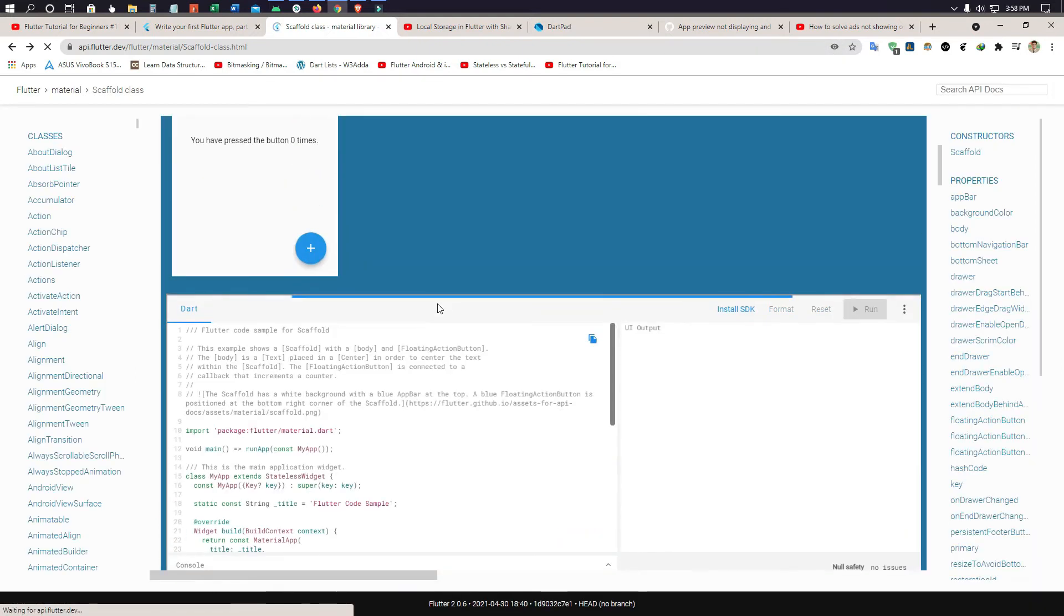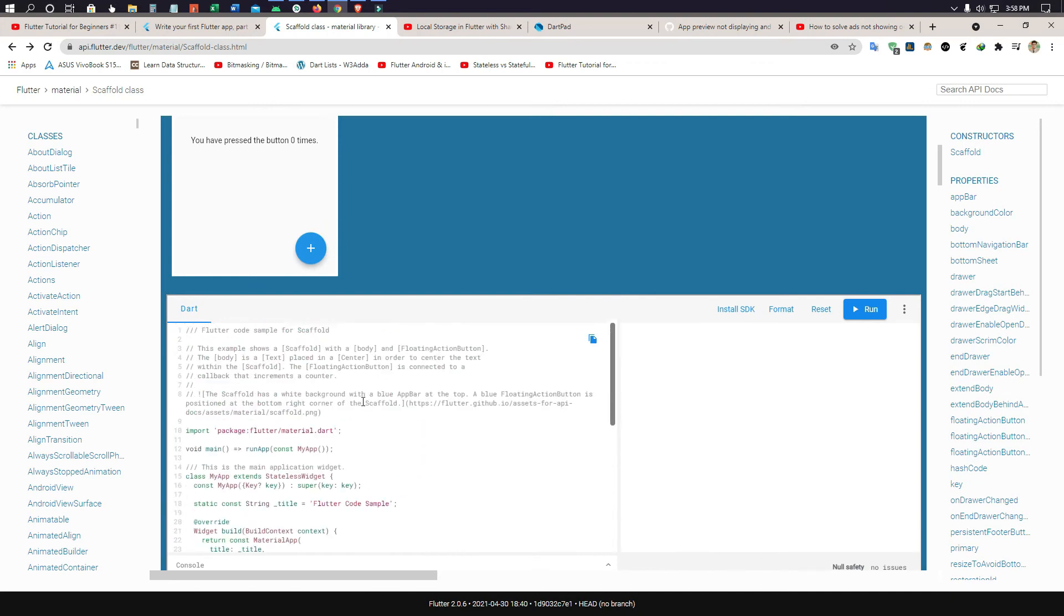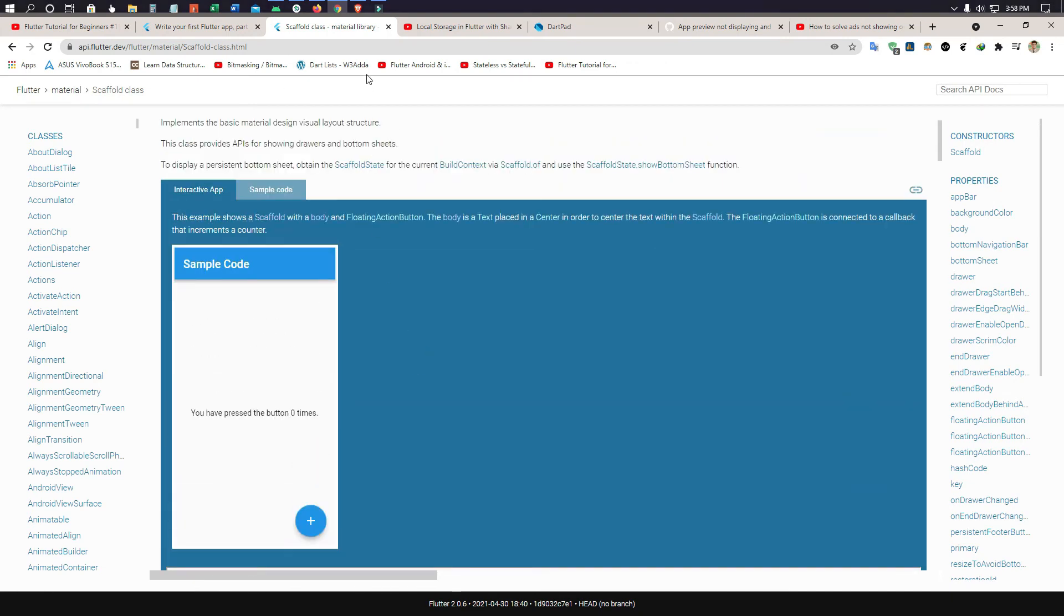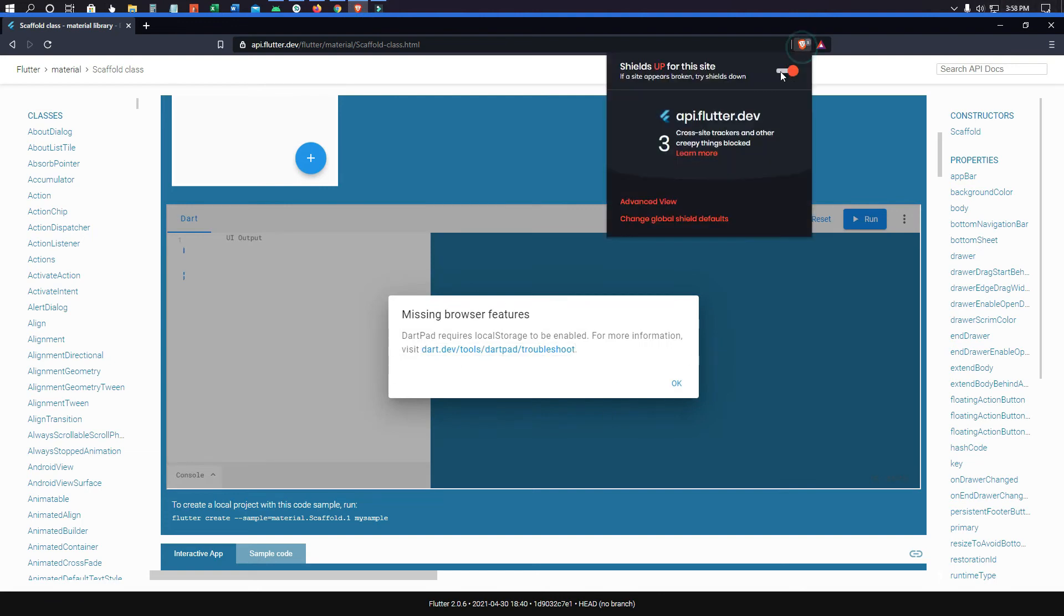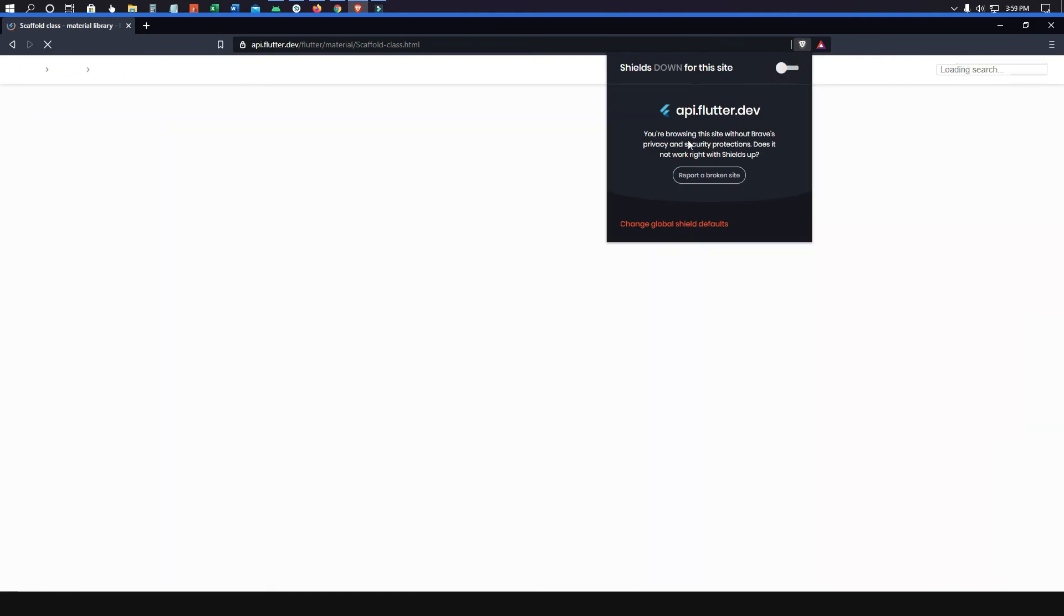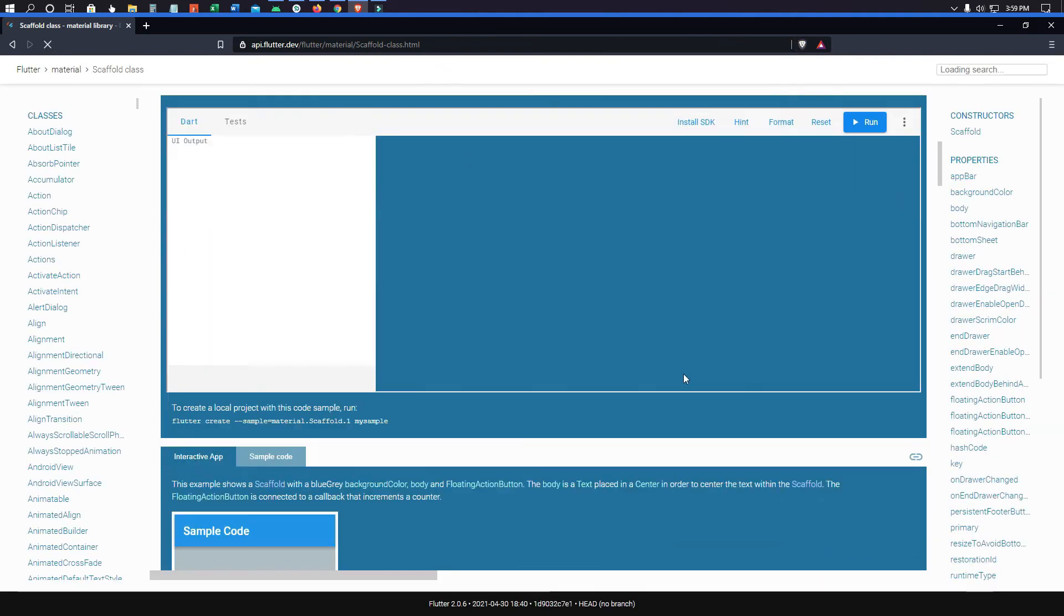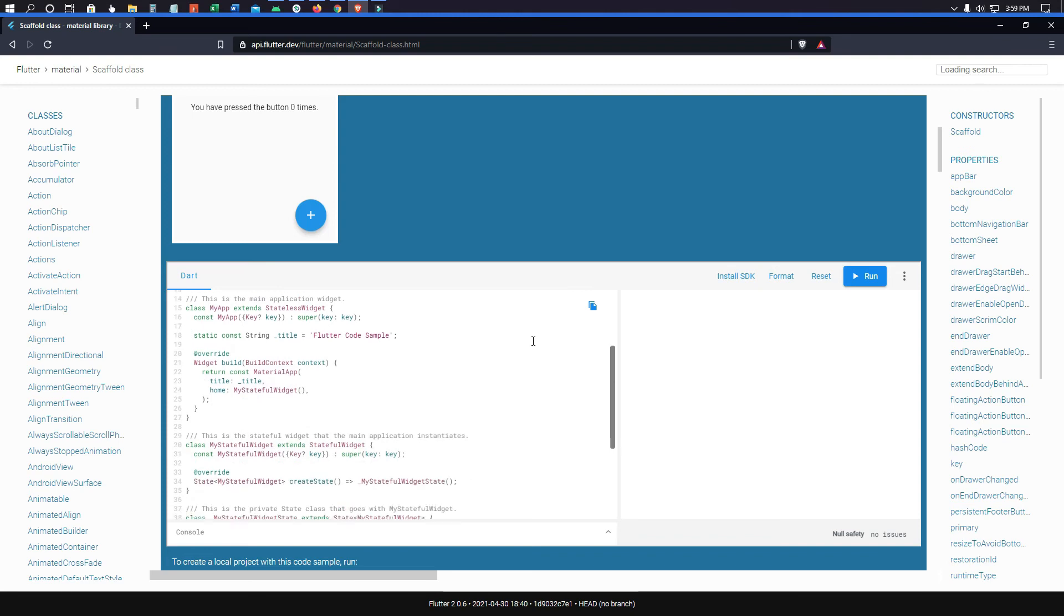Then if you go into the Brave browser and you want to remove this option, just go here and turn off the shield option. You will see this is also working correctly.